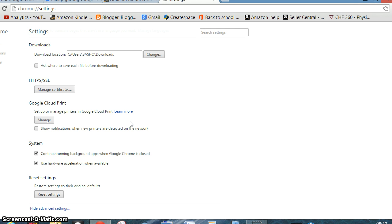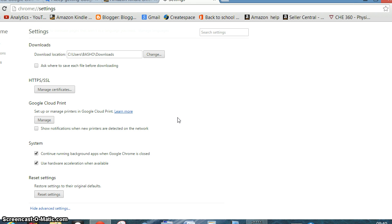This should solve the problem. If it doesn't solve the problem, you can rename the default folder to some other name and let Chrome reload that folder, and the problem will be solved 100 percent. Thank you.